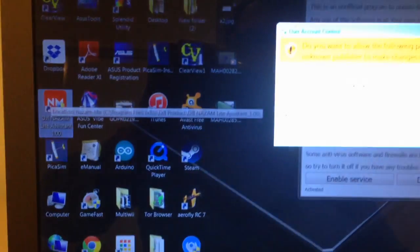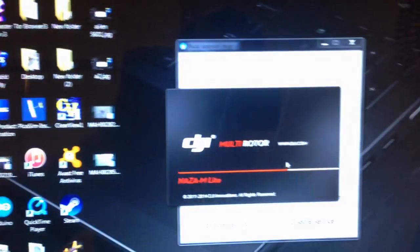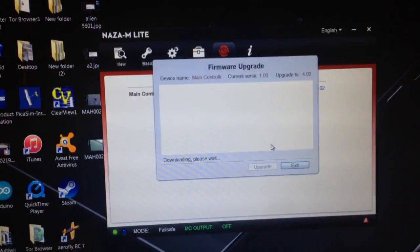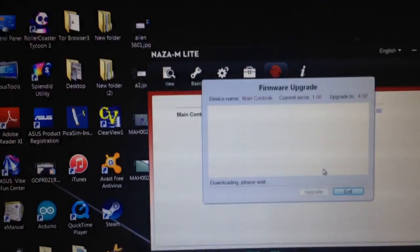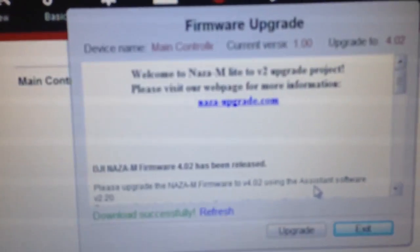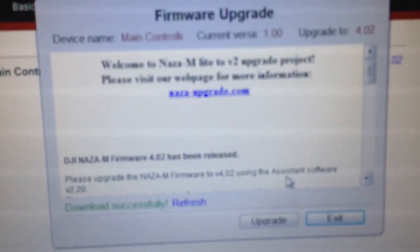What we then need to do is just run the NAZA Lite software. Okay, there it goes and you'll see the firmware upgrade window comes up.